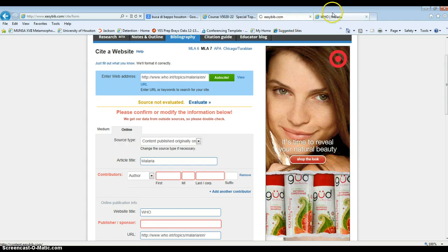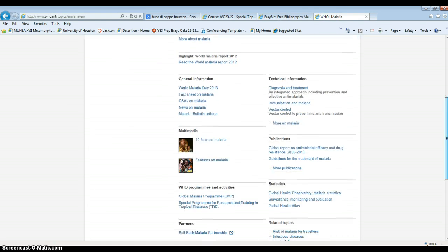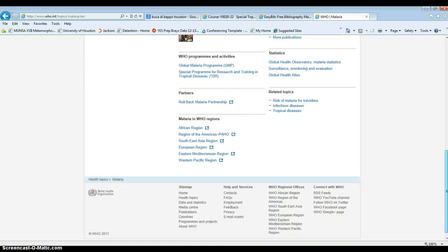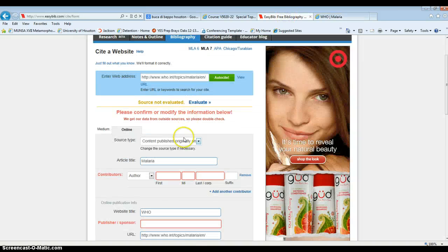We can see if there's an author by just looking at this page real quickly. Typically information is at the bottom. There is no author, so we can go back to Easybib.